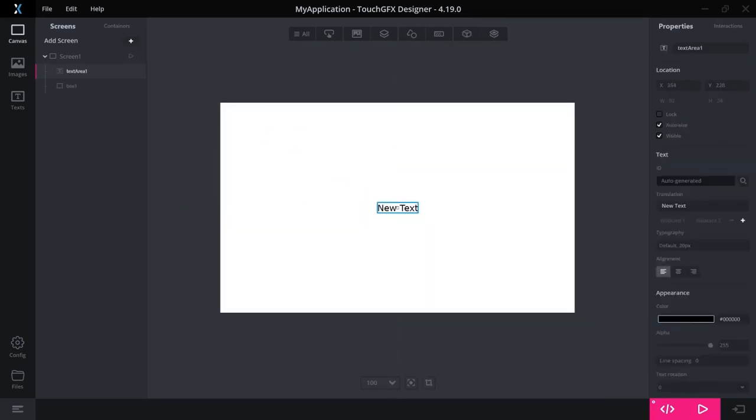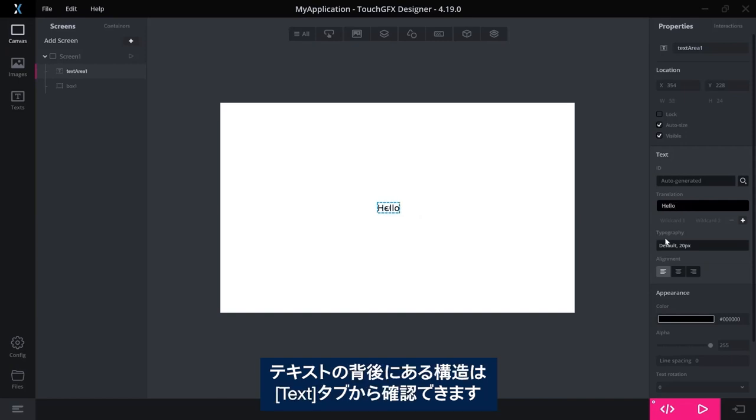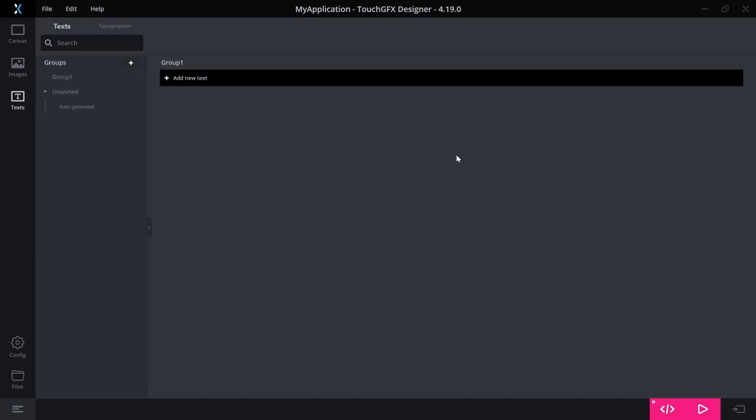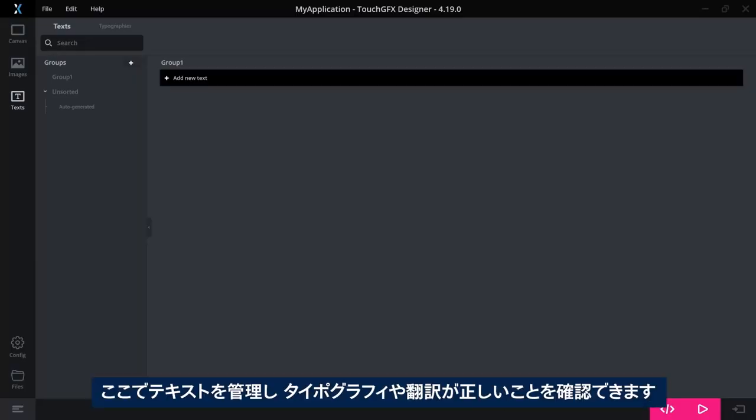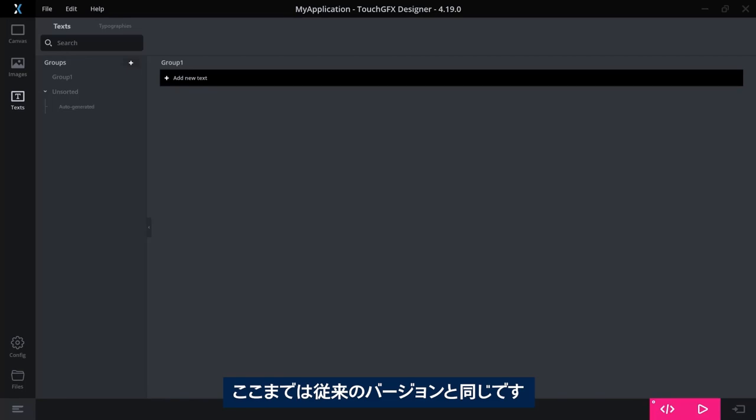A text area has an associated property where you can change the text directly like this. But the underlying structure of the text is to be found in the text tab over here. Here's where you manage your text, make sure that it has the right typography, and that all the translations are done correctly. This is in no way different than from previous versions of TouchGFX.